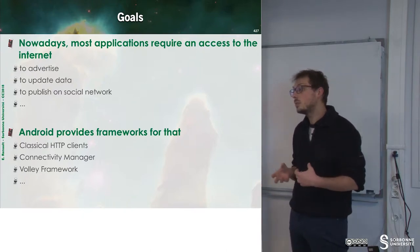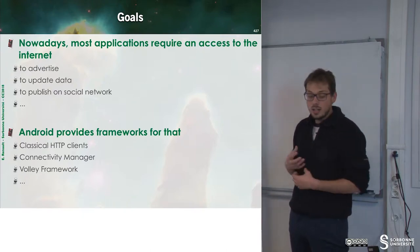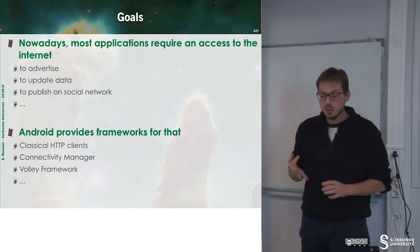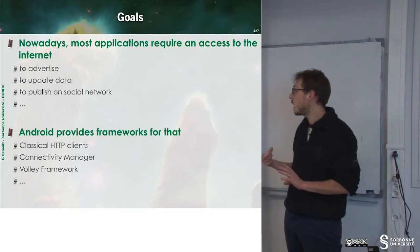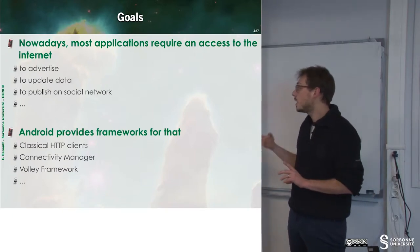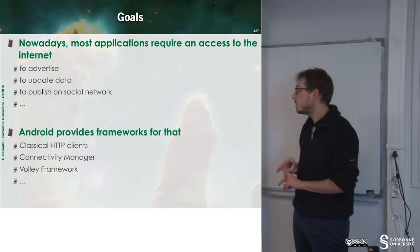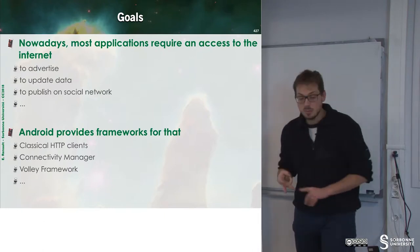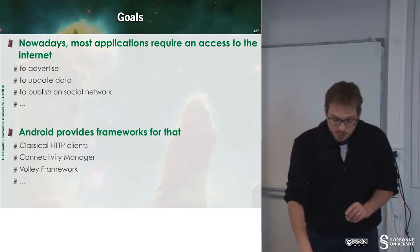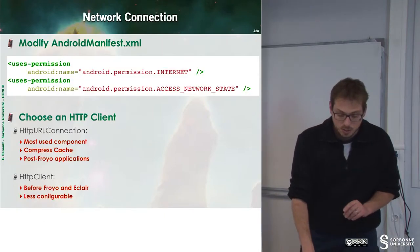To do that, Android provides many frameworks including classical HTTP clients, the Connectivity Manager, and the Volley framework, which has been developed by Google.